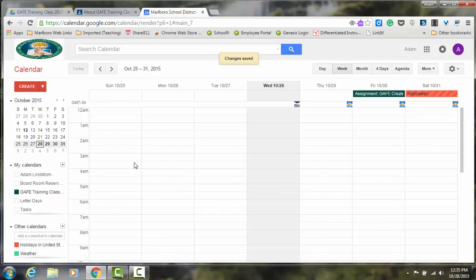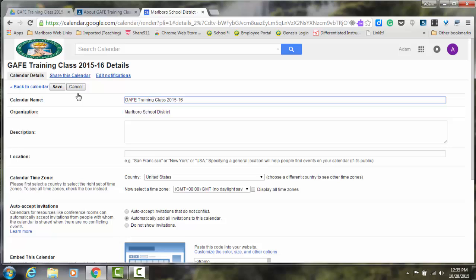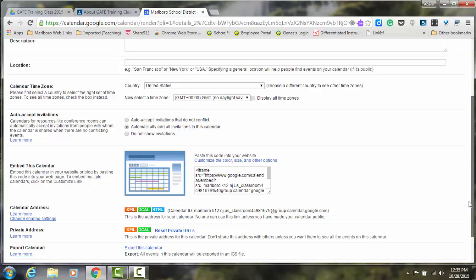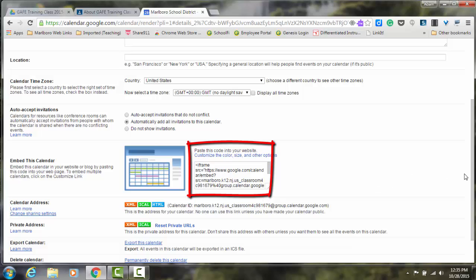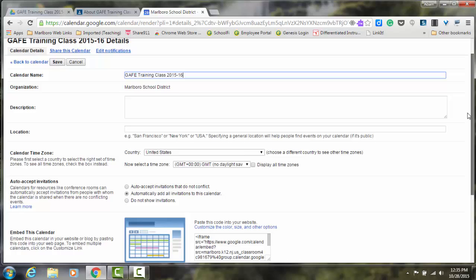So how would they get access to this calendar? A couple different options. Go back to your calendar settings. From the calendar details page here, you have the ability to embed this calendar on your website. So you would copy this link and paste this onto your website, and then your calendar would be visible there.